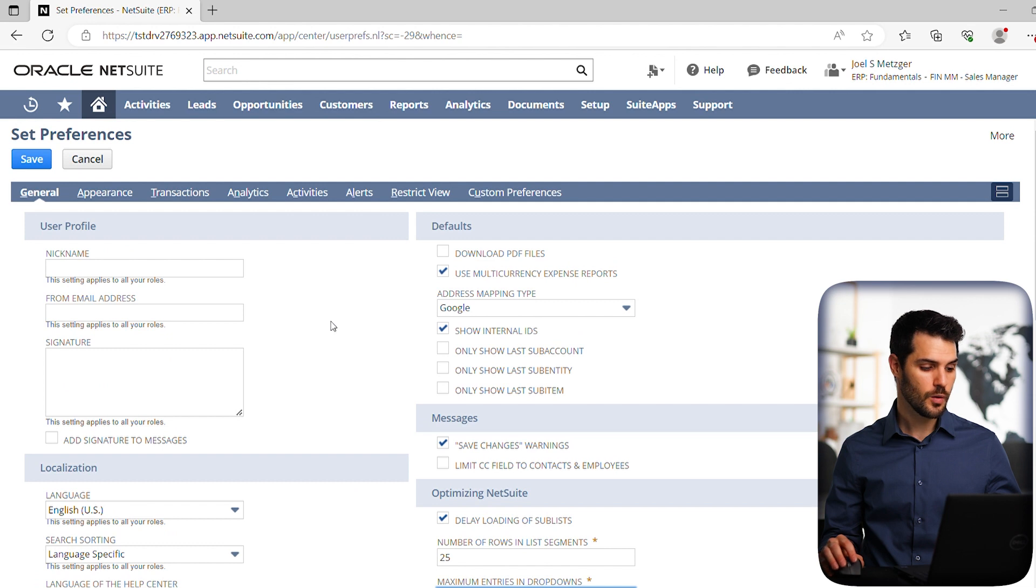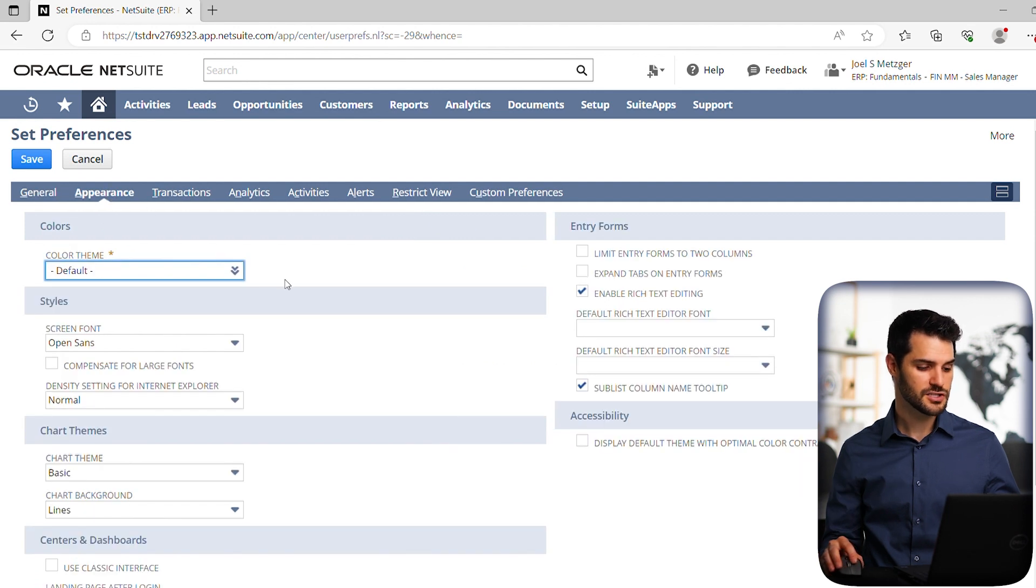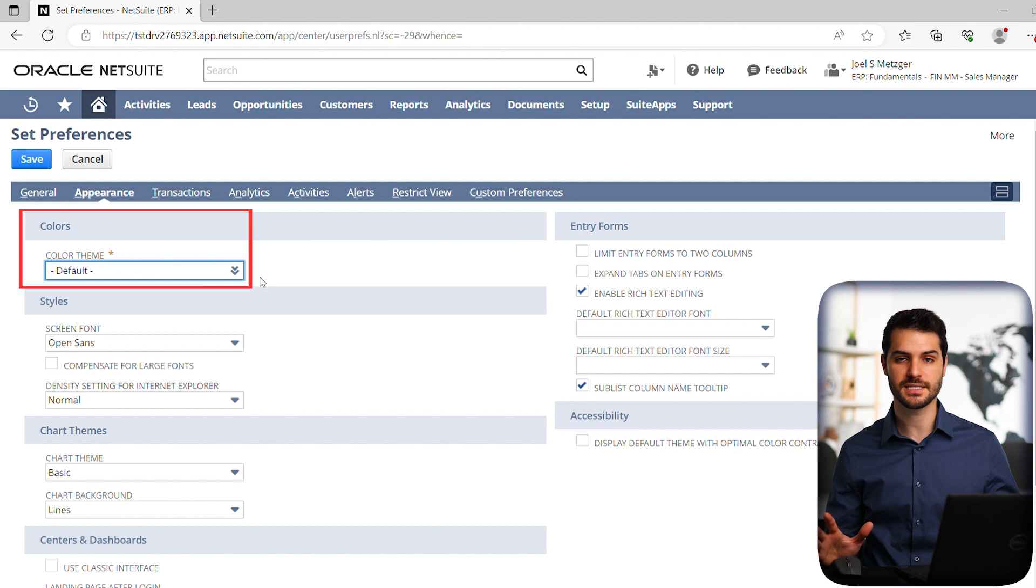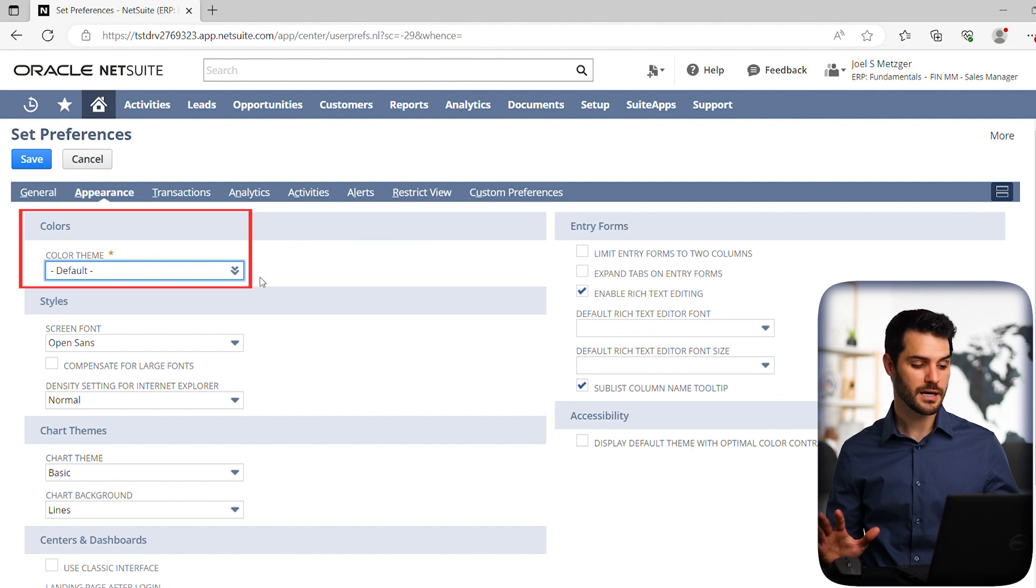Now we're going to go on to appearance. So we've got color up here. Now, I mentioned this in a previous video, but I want to make another point about it.